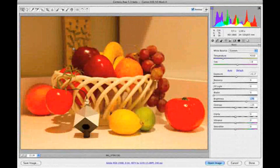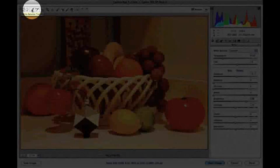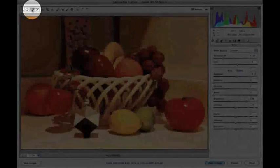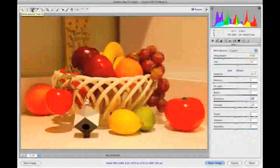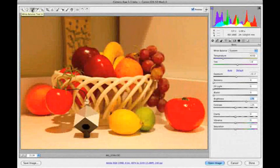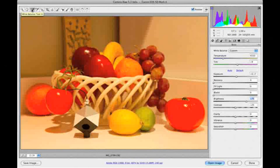Once again, we'll click on the White Balance tool and then move the White Balance tool to the brighter of the two gray sections on the spider cube.